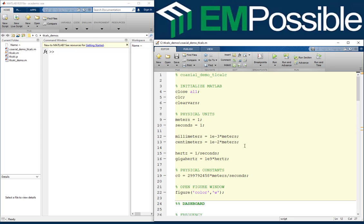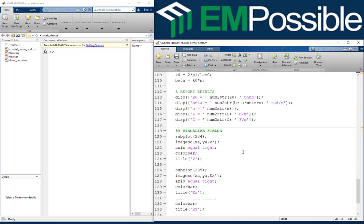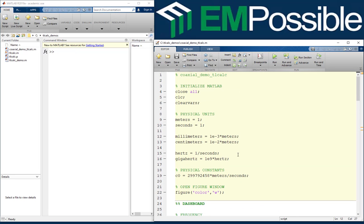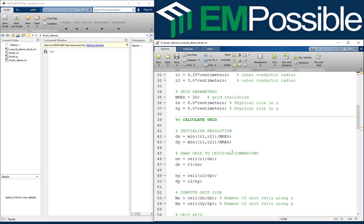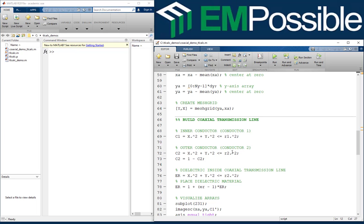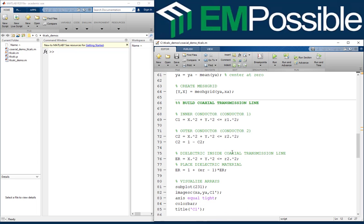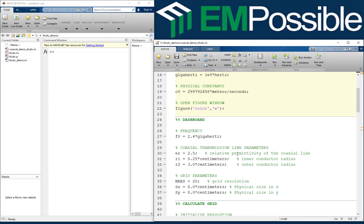In the previous video we learned how to build a coaxial transmission line — this is the code that we made. Now we will use the same code to build a parallel plate transmission line. This is done in a very easy manner because we built our code to be as modular as possible. If we want to build a new transmission line we just need to change some parameters and build a new transmission line with very few lines of code. This parallel plate transmission line is going to be embedded in a dielectric medium.